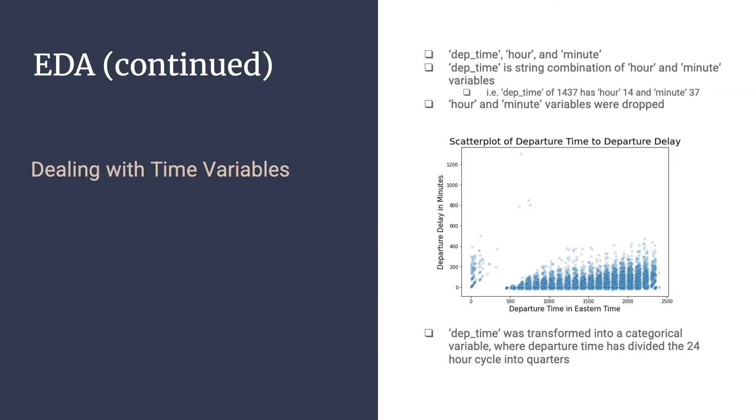We first started off by trying to deal with our time variables. Our time variables consisted of departure time, hour, and minute. Departure time was represented as a string of a combination of the hour and minute variable. Therefore, in order to address multi-collinearity issues regarding departure time, hour, and minute variables, we decided to drop hour and minute and categorize departure time for simplicity and better use in modeling.